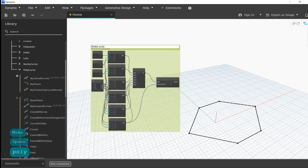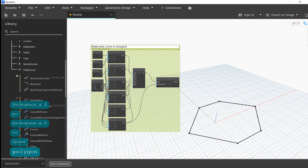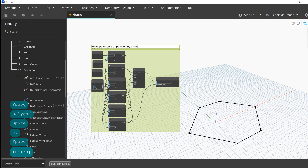I'm going to group these two nodes together and give them the name makepolycurve or polygon by nodes. In the next video, we will see how to write these bulky nodes to text syntax in code blocks. I hope you like my tutorials.